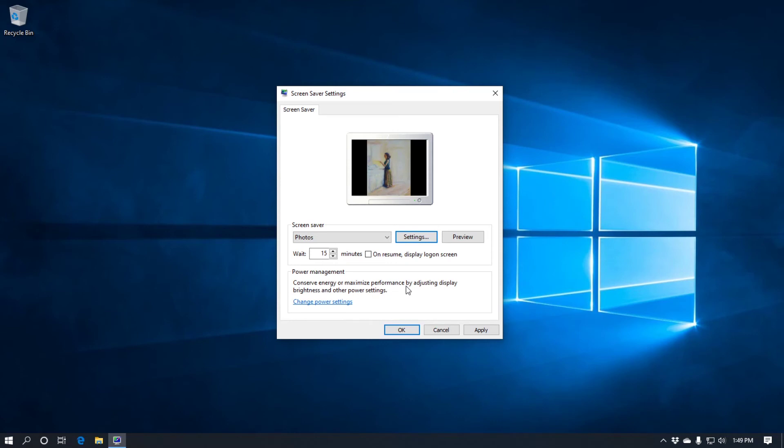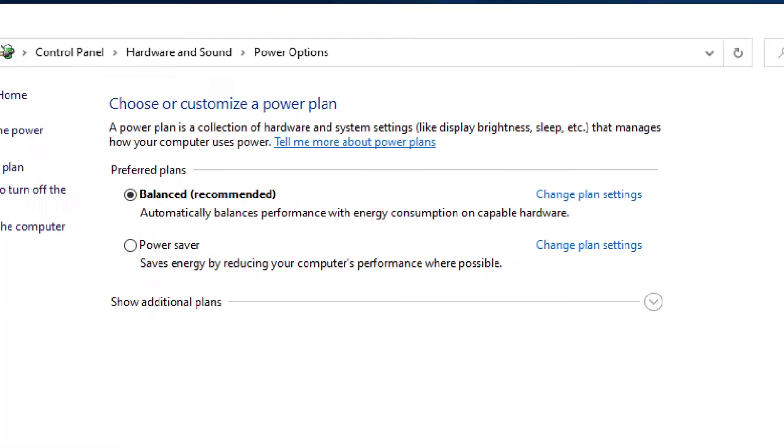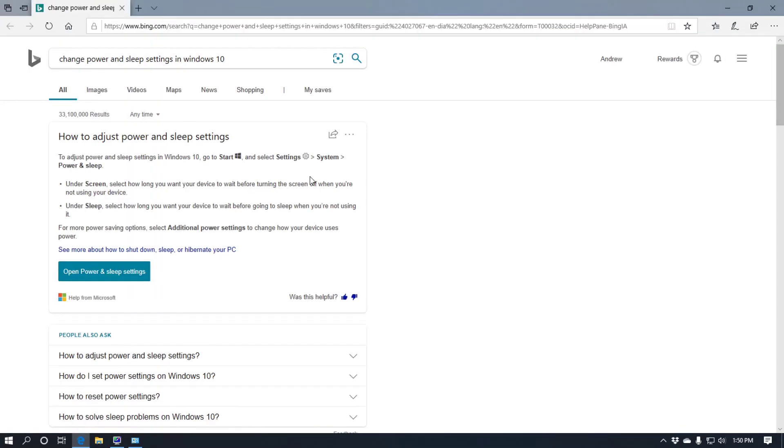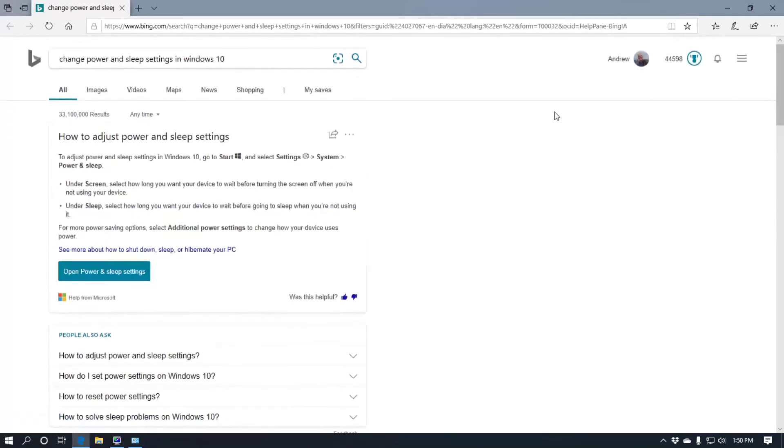And then underneath this we've got power management. Conserve energy or maximize performance by adjusting display brightness and other settings. And a link to the change power settings. So we'll just click on that and it pulls you up to the power options. Which has two options. Balance and power saver. You've also got a link here. I'll just zoom in so you can see. Tell me more about power plans. You click on that it takes you to a bing page with the different options.